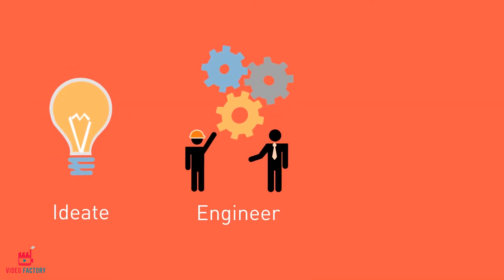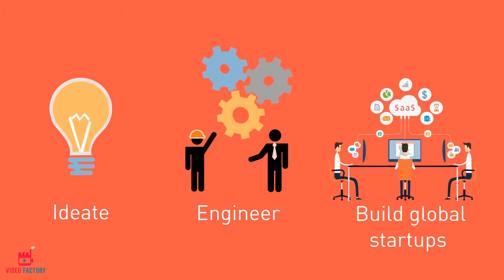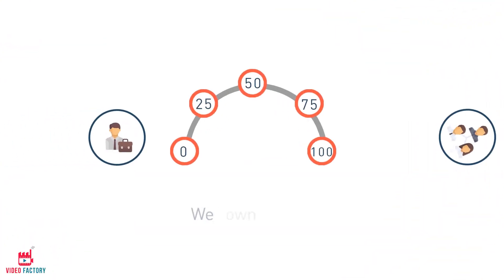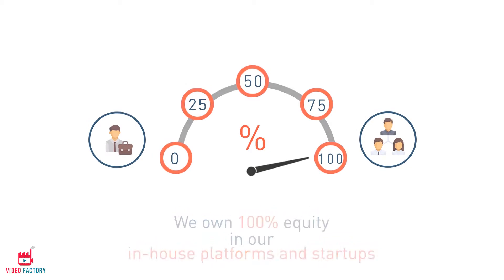We discover, ideate, engineer, and build globally scalable SaaS platforms in-house. We own 100% equity in our in-house platforms and startups.